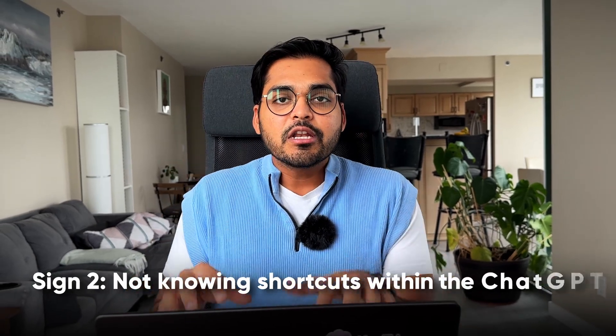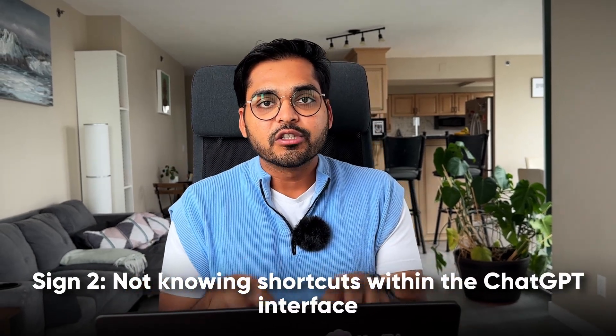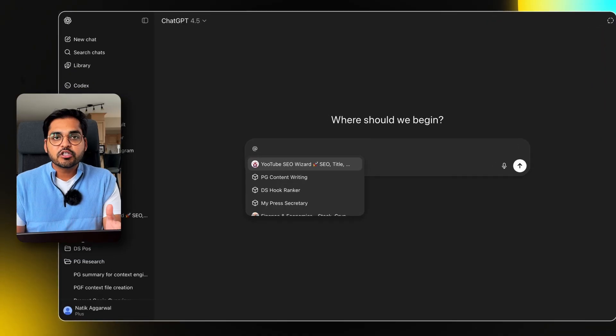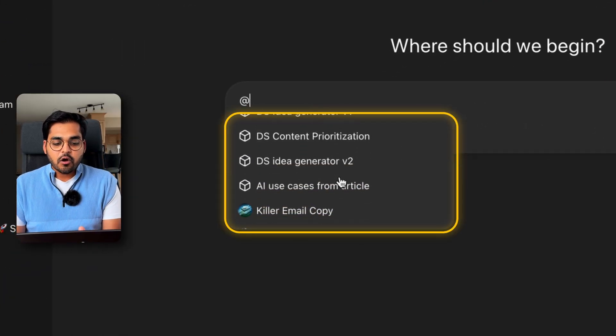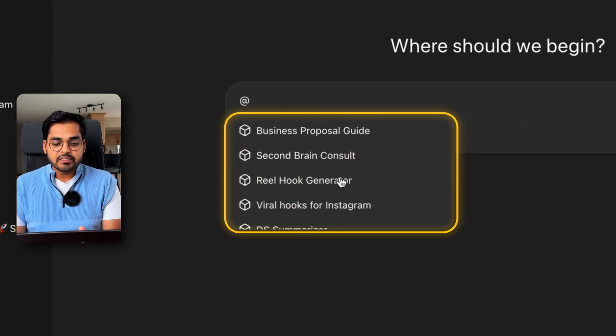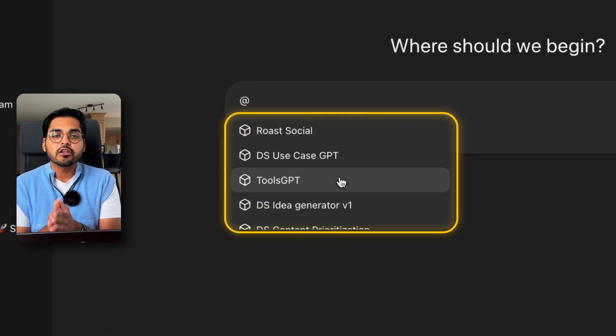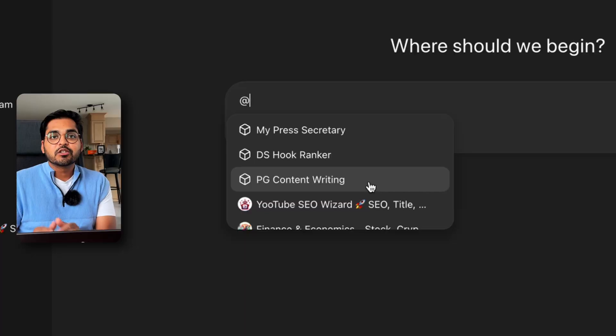Sign number two. You didn't know these little shortcuts you have within the ChatGPT interface. For example, if you just do @ in your chat, you can actually call your custom GPTs right away. Here you have a list of all the GPTs you have used before. This isn't something that you can pull anything from the GPT store, but all the GPTs you have used before can be pulled directly with a single @ action here.